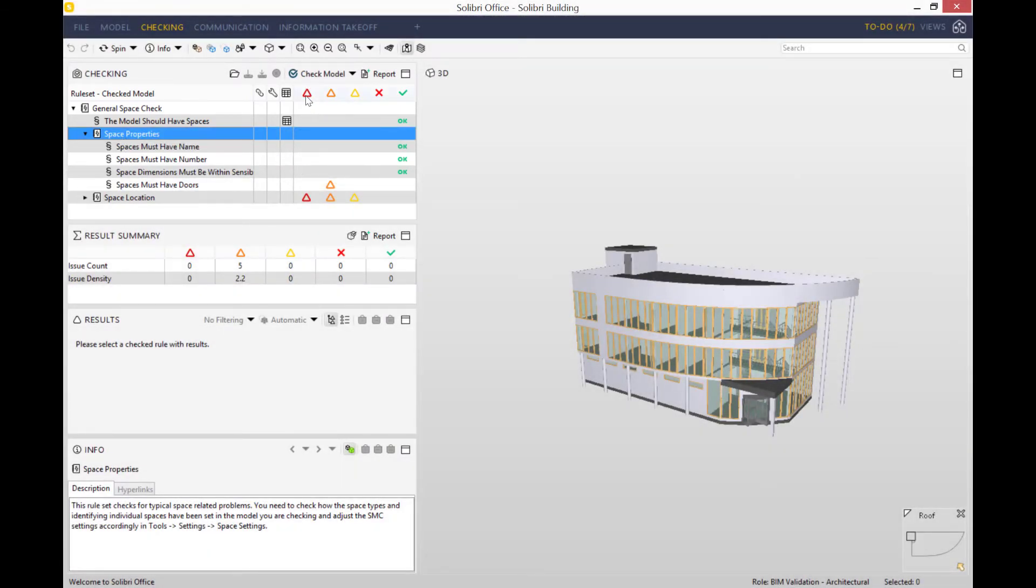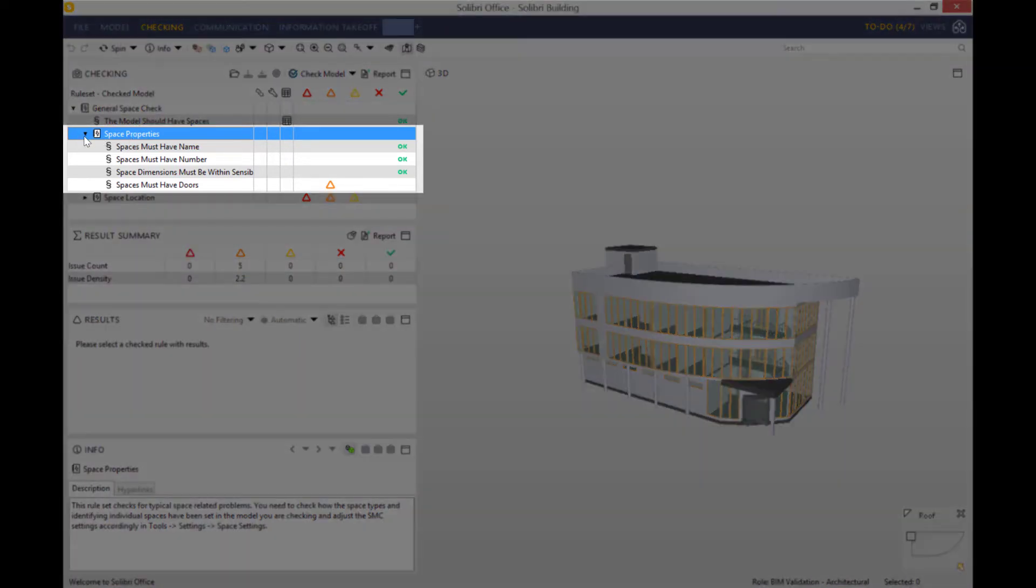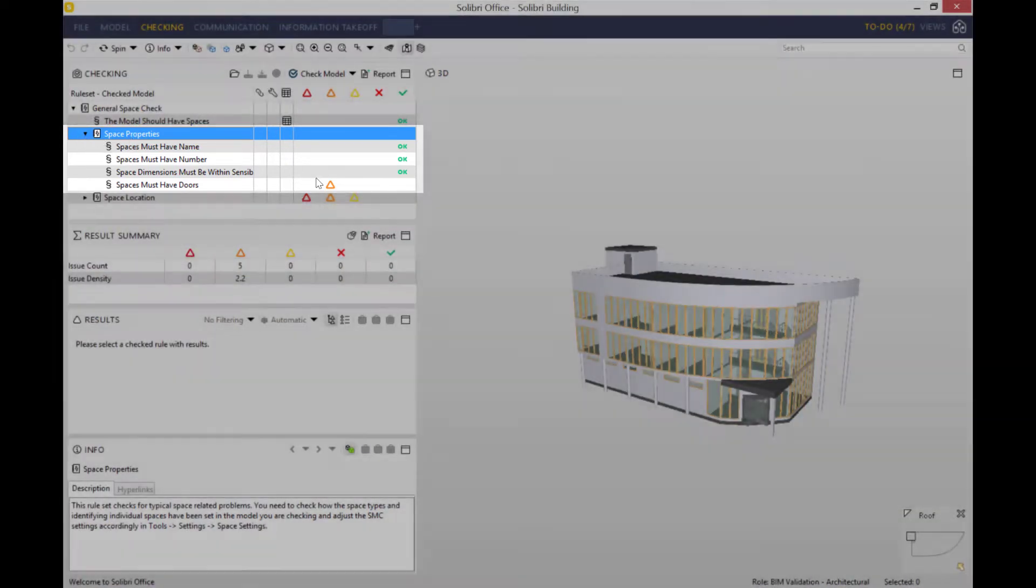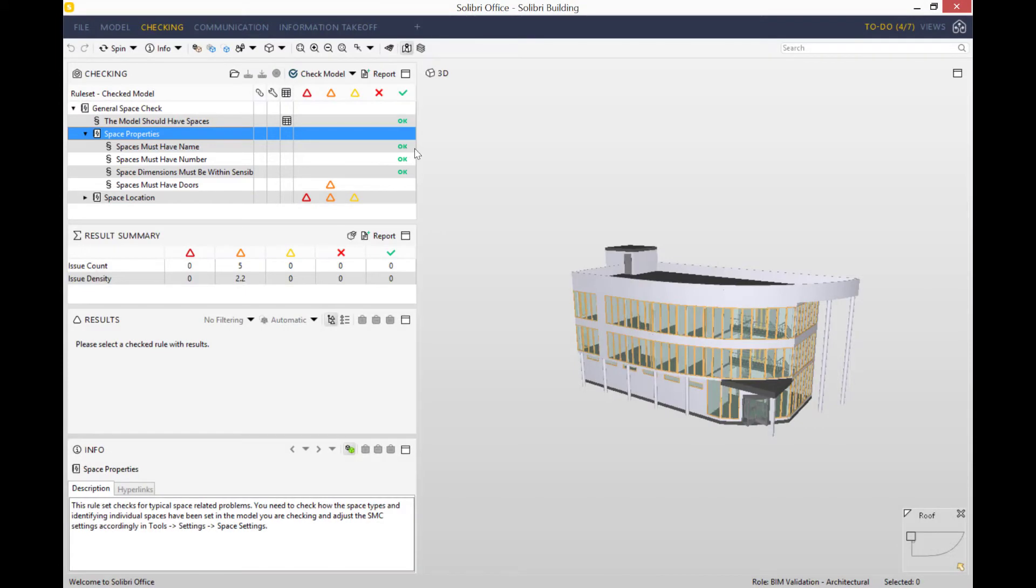So space properties have also got a couple of sub-rules. For example, spaces must have name, spaces must have number, space dimensions must be within sensible distance, and all those three actually happen to have a green OK. So that means that the model has satisfied all of those three sub-rules.